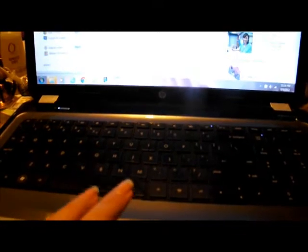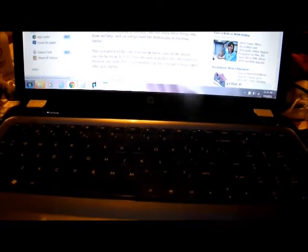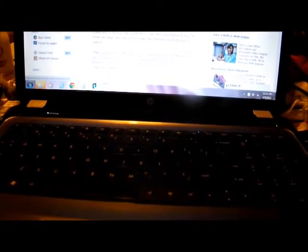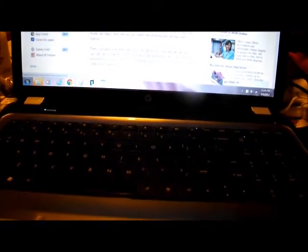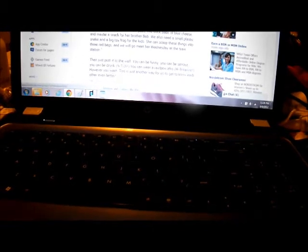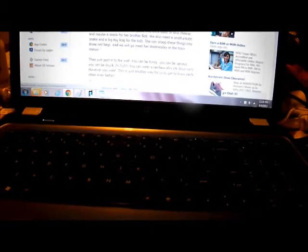Now I gotta read this thing. So, it is: Please call Stella. Ask her to bring these things with her from the store. Six spoons of fresh snow peas. Five thick slabs of blue cheese. And maybe a snack for her brother Bob. We also need a small plastic snake and a big toy frog for the kids. She can scoop these things into three red bags. And we will go meet her Wednesday at the train station.